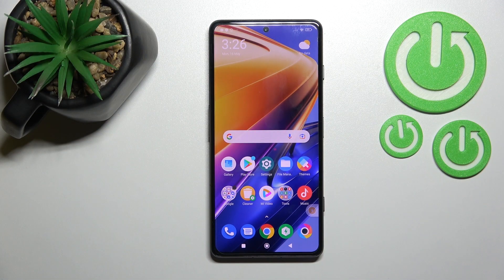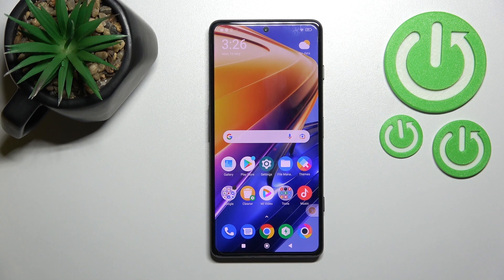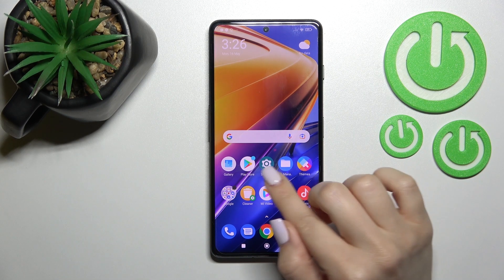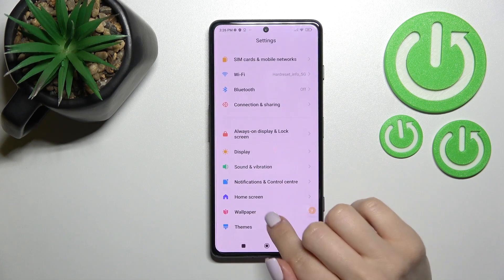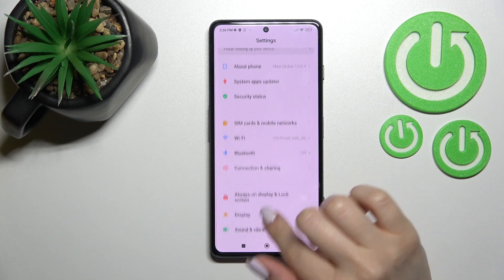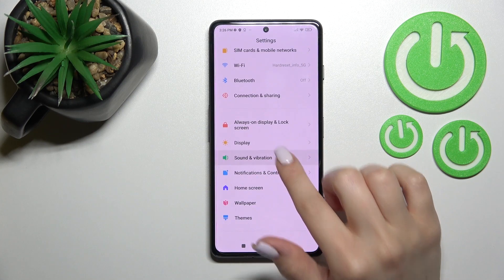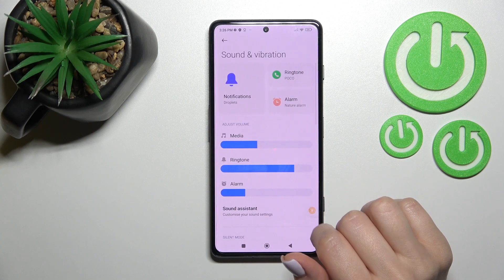Welcome to Dear Friend of Mixer. I'm using a Poco F4 GT and I'll show you how to change the notification sound on this device. First, you should go into the Settings application and then scroll to Sounds and Vibration.